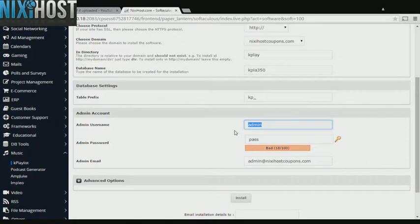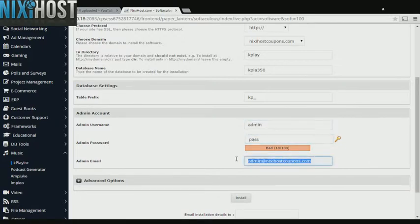Enter an administrative username, password, and email address. This email address must already exist.